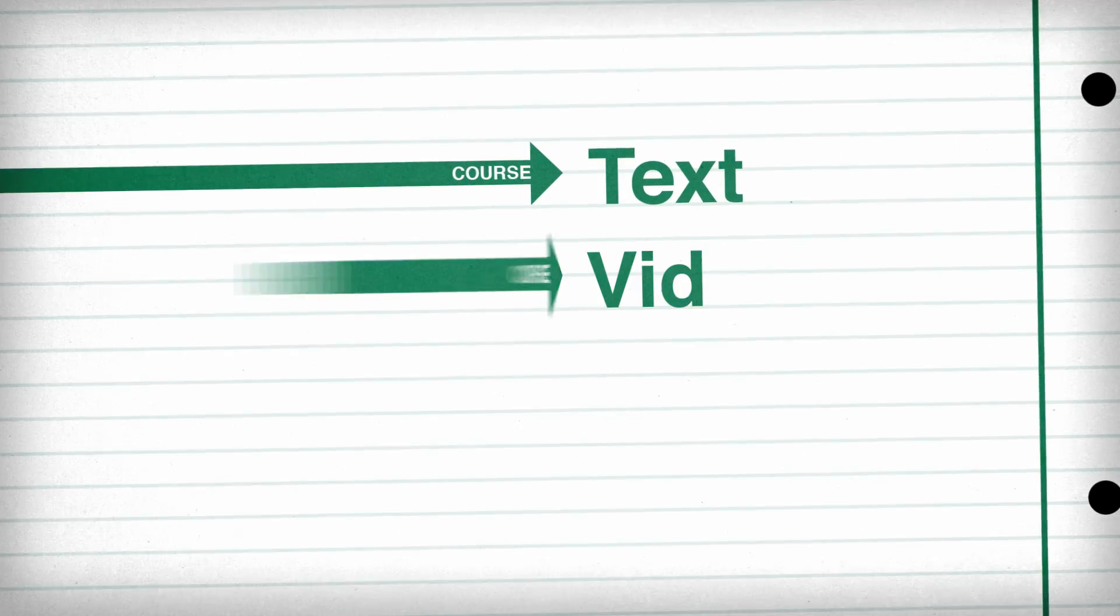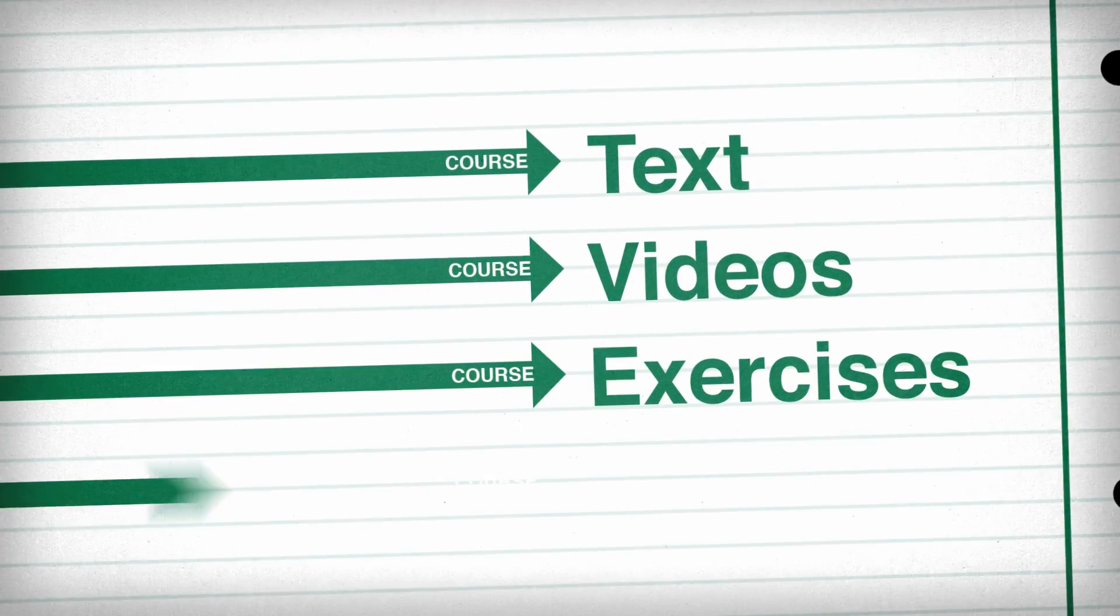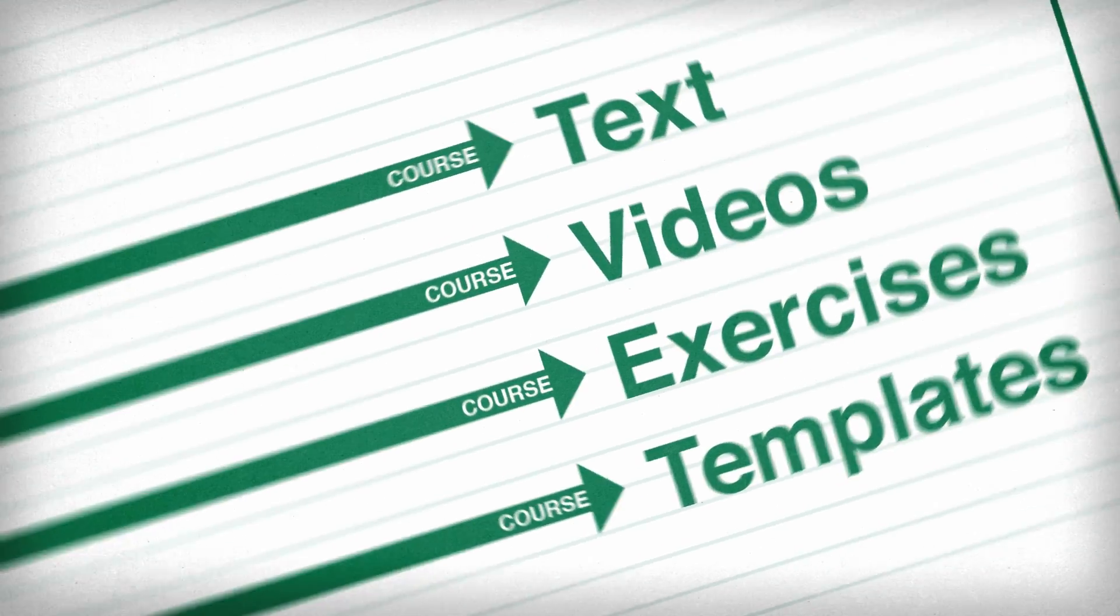Our writers are acknowledged experts in their field. They teach through course text, videos, exercises, and templates.